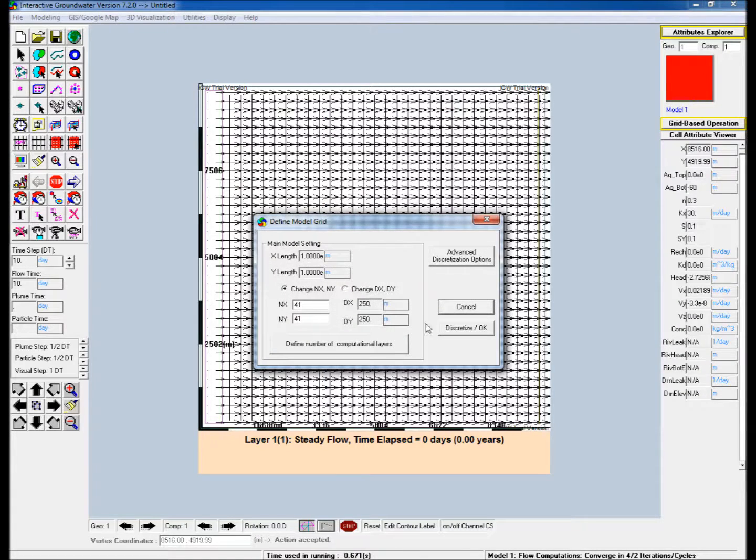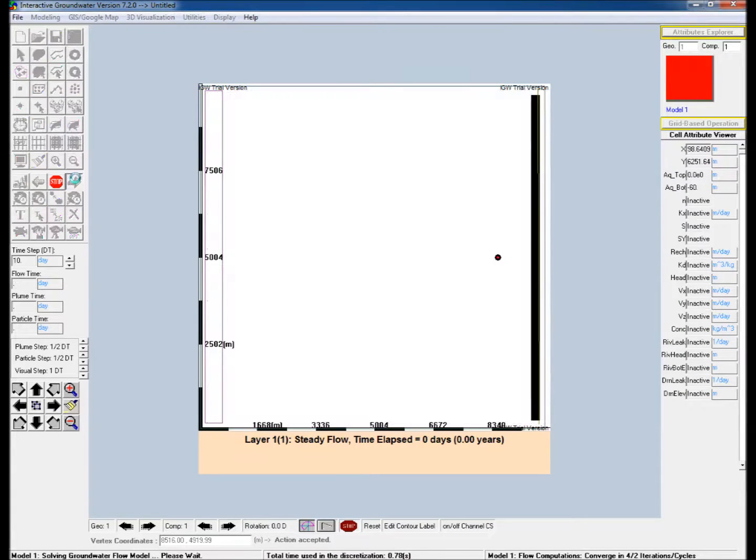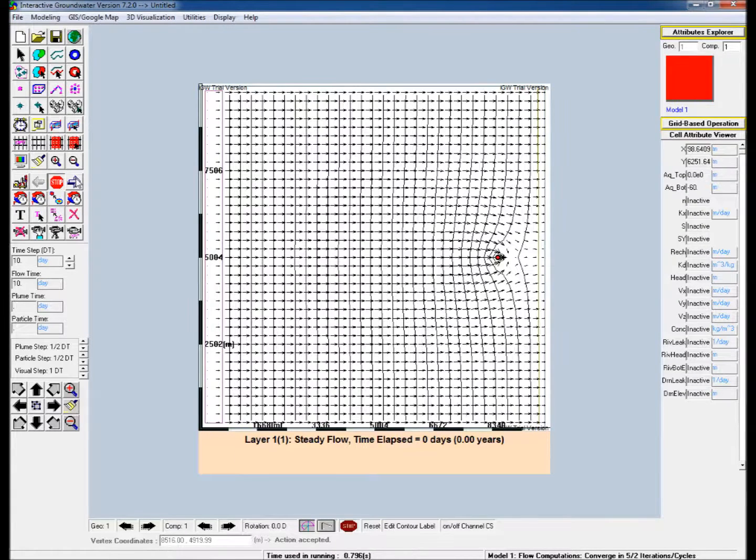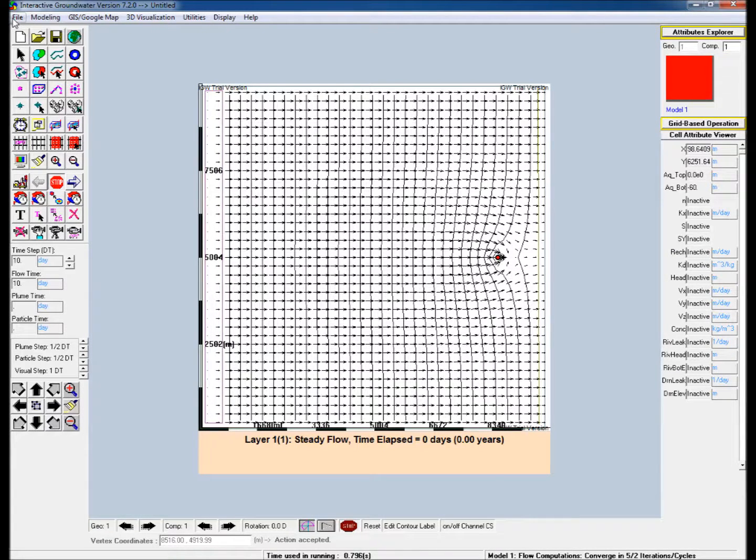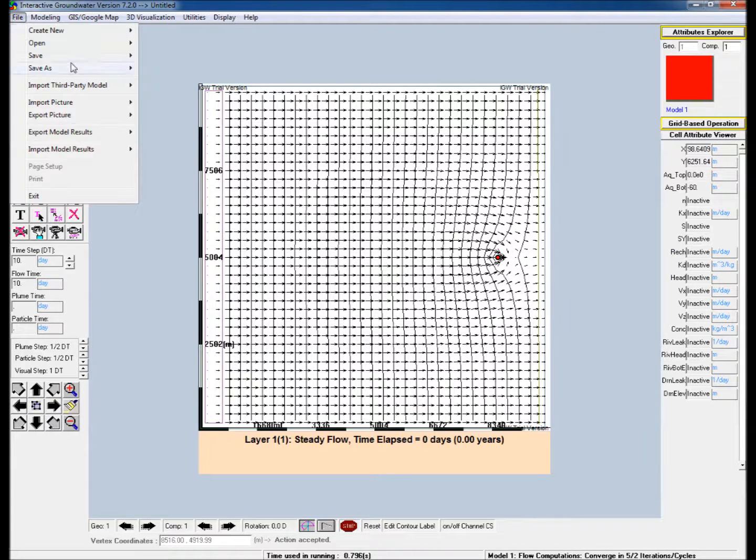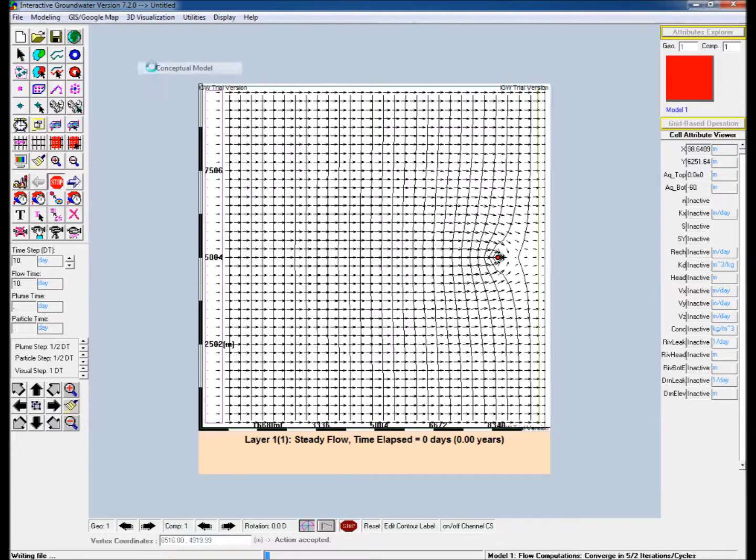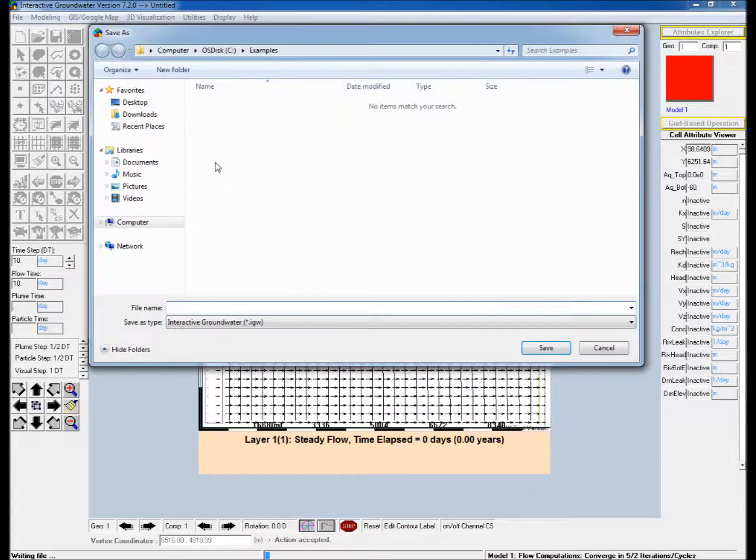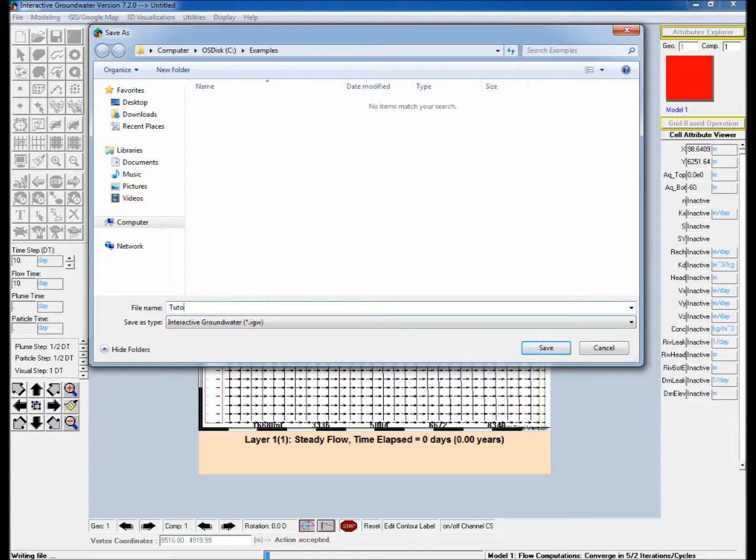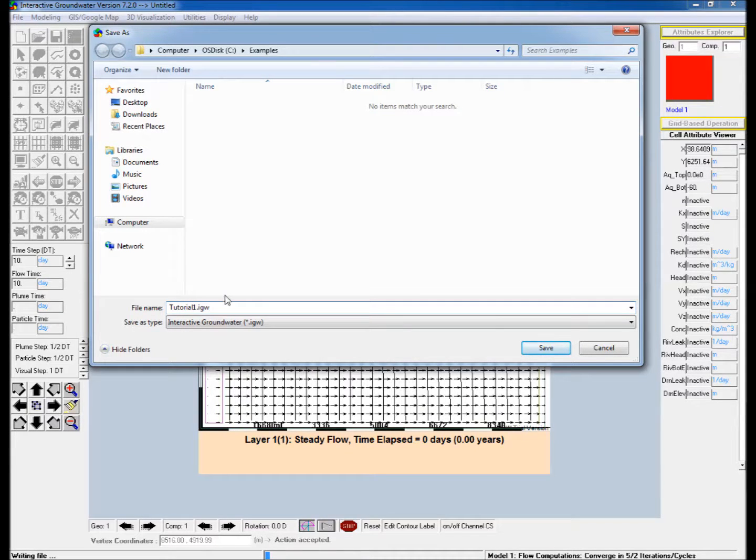Discretize and re-run the model and note the new flow patterns that have developed around the well. Save the model by going to file, save as, and selecting conceptual model.